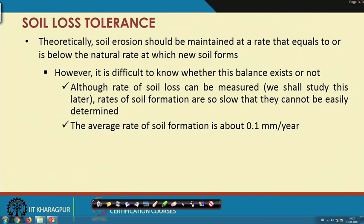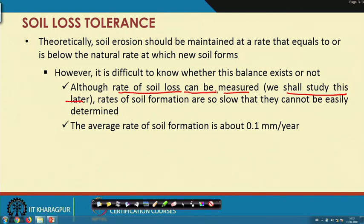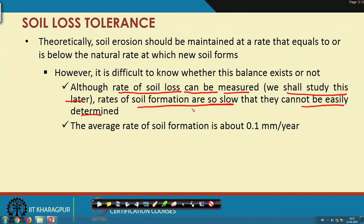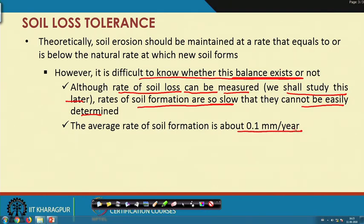It is difficult to know whether this balance exists or not. The reason is simple: though the rate of soil loss can be measured — and we will spend an entire lecture in the coming week on how to measure soil erosion in field conditions — the rate of soil formation is so slow that it cannot be easily determined. Because we want to maintain a balance between rate of soil loss and rate of soil formation, and it is not possible to determine one of them, it is very difficult to know whether that balance exists. The average rate of soil formation is 0.1 mm per year, which shows how difficult it is to measure.